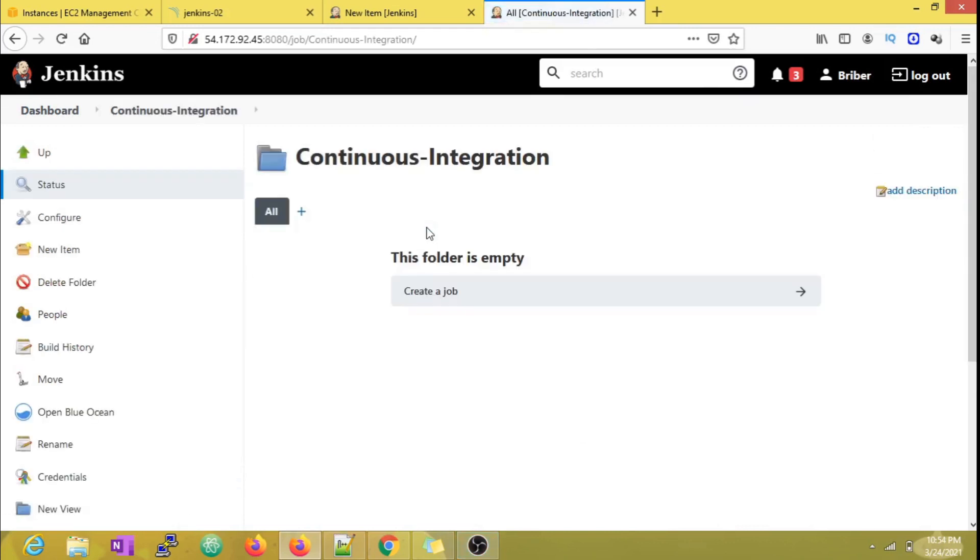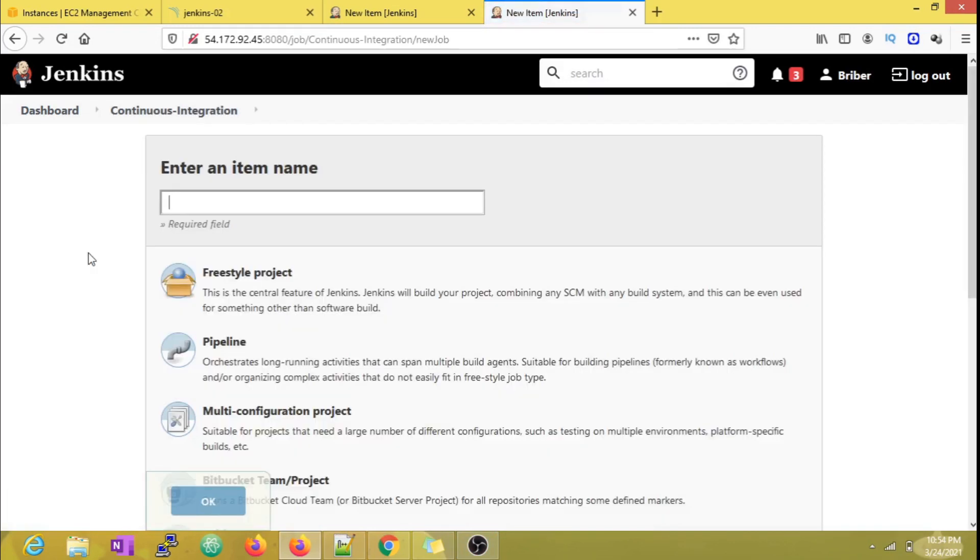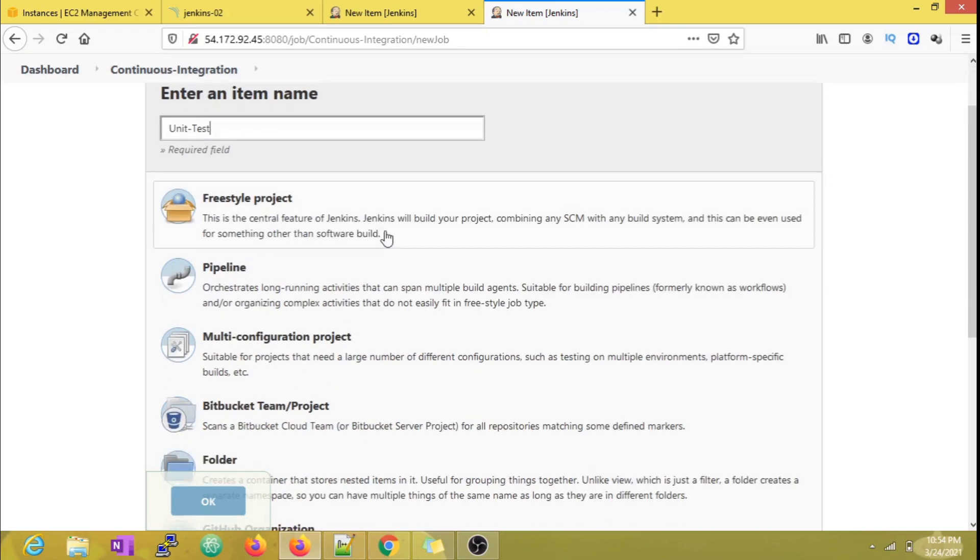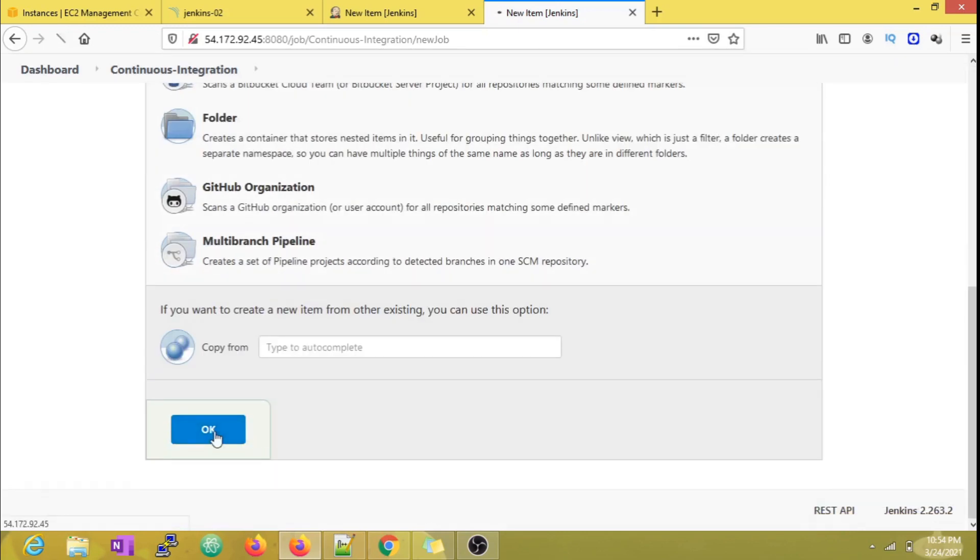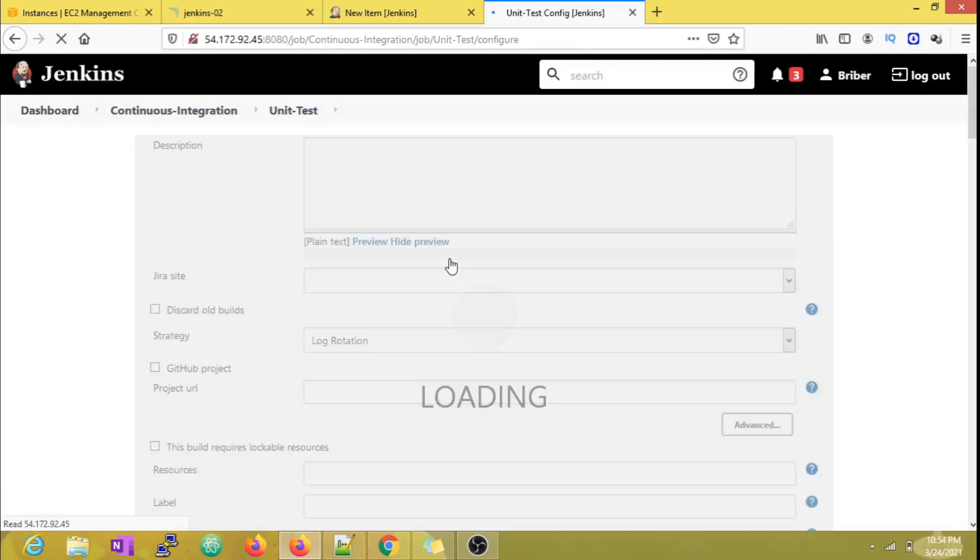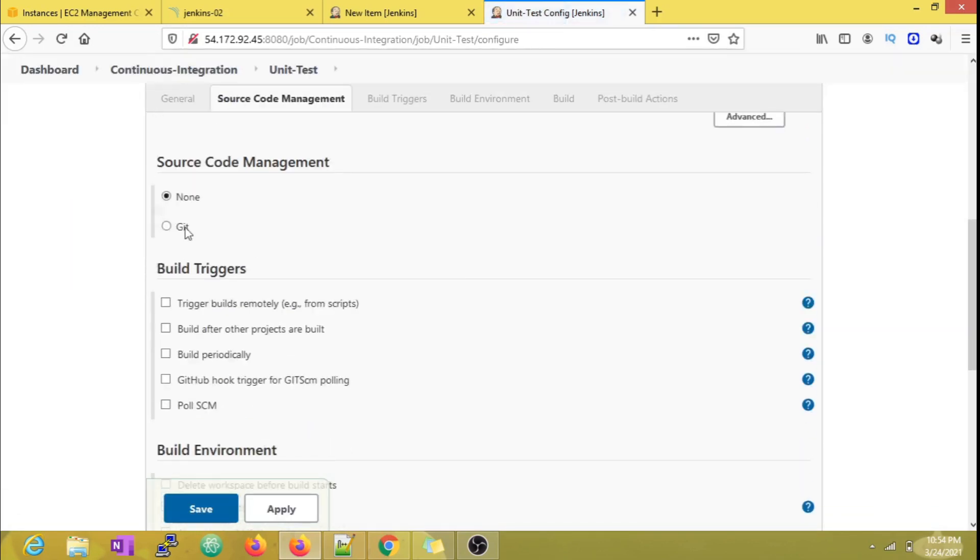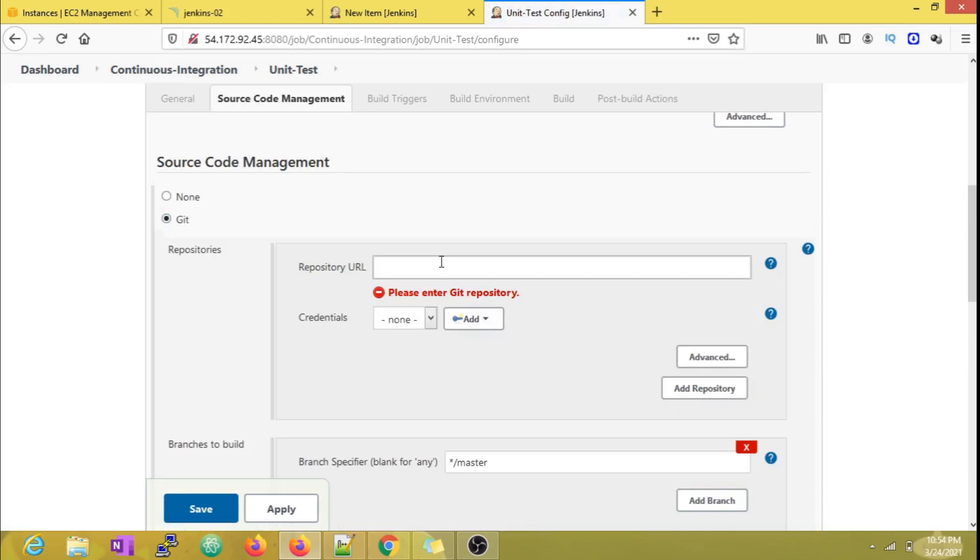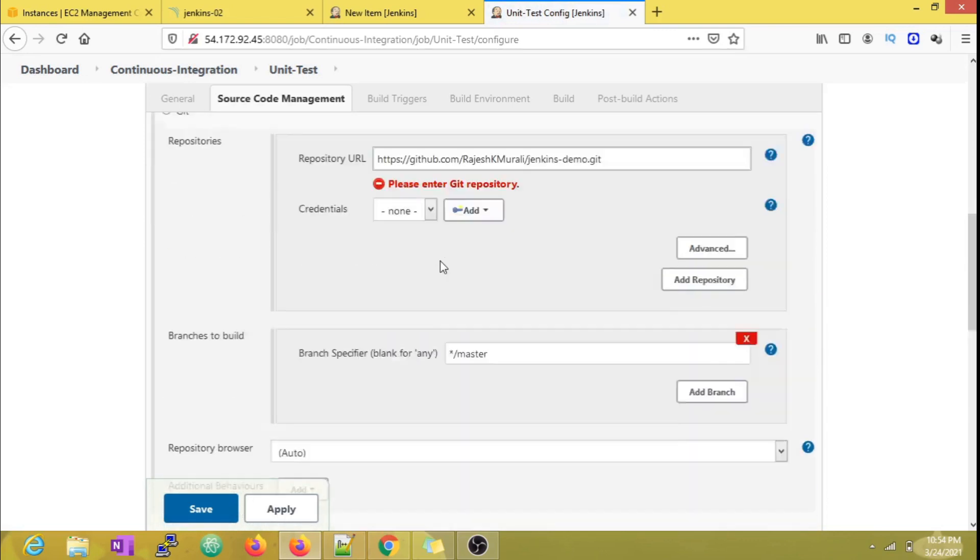As starters, what I'm going to do is create three new jobs called Unit Test, Code Analysis, and Package. As the names are self-explanatory, each job will be executing its part of the continuous integration.